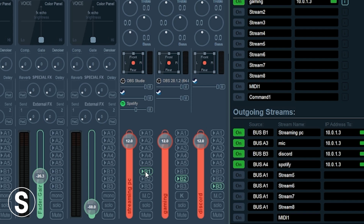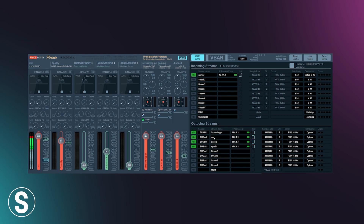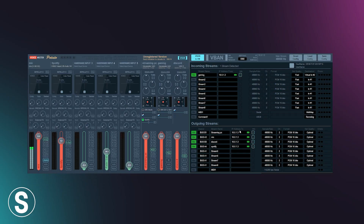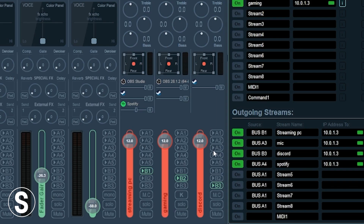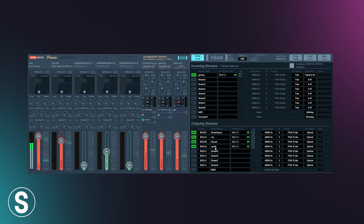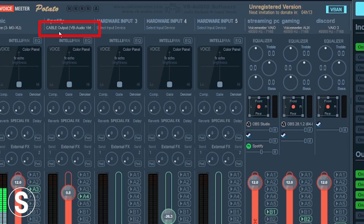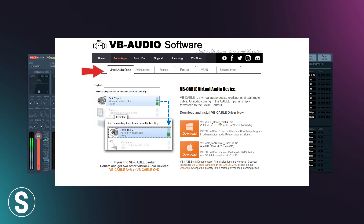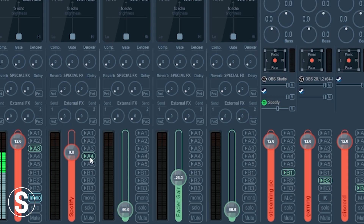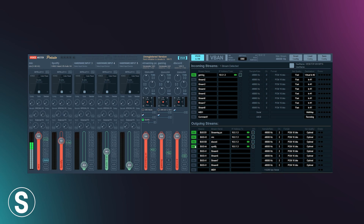Do the same for the rest. For the microphone, write 'mic' in the stream name, choose Bus A3, then enable A3 in that section — same IP address, send to gaming PC, click On, green. For Discord, choose Bus B3, go to Discord, turn on B3, send to gaming PC. For Spotify, it's assigned to Cable Output, and I have Bus A4, so enable A4 there and send it to the gaming PC. You should see all four streams in green.